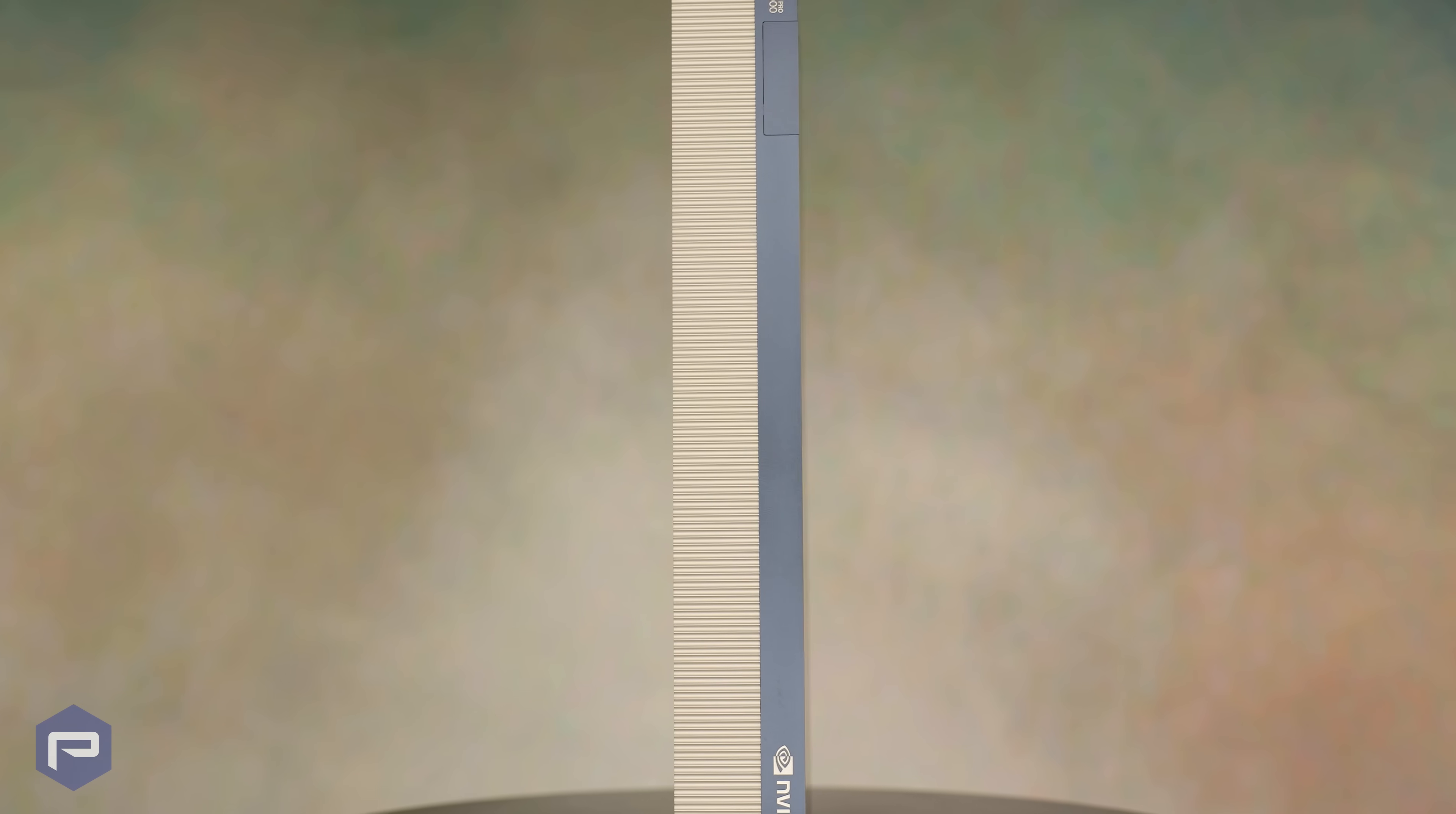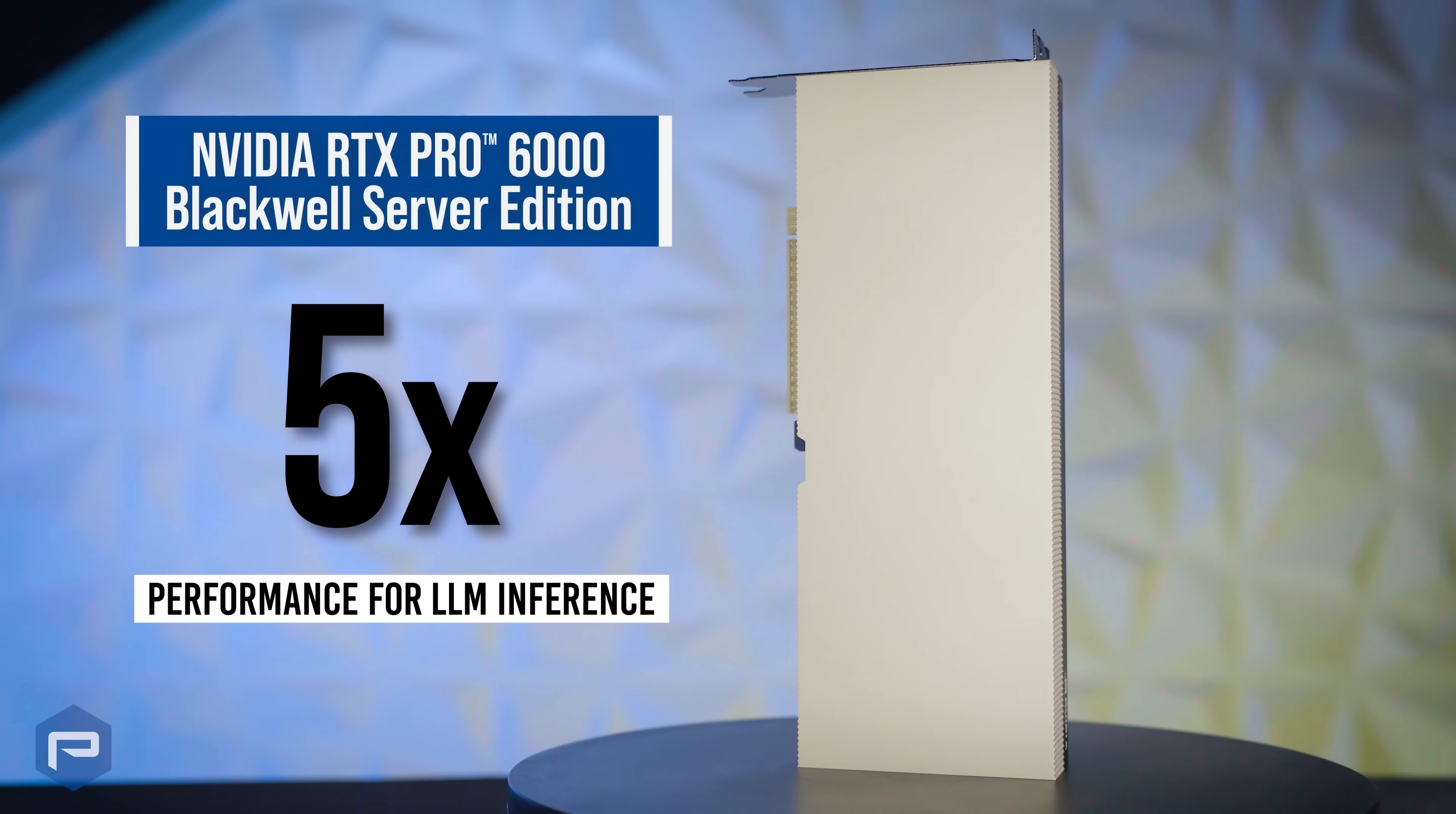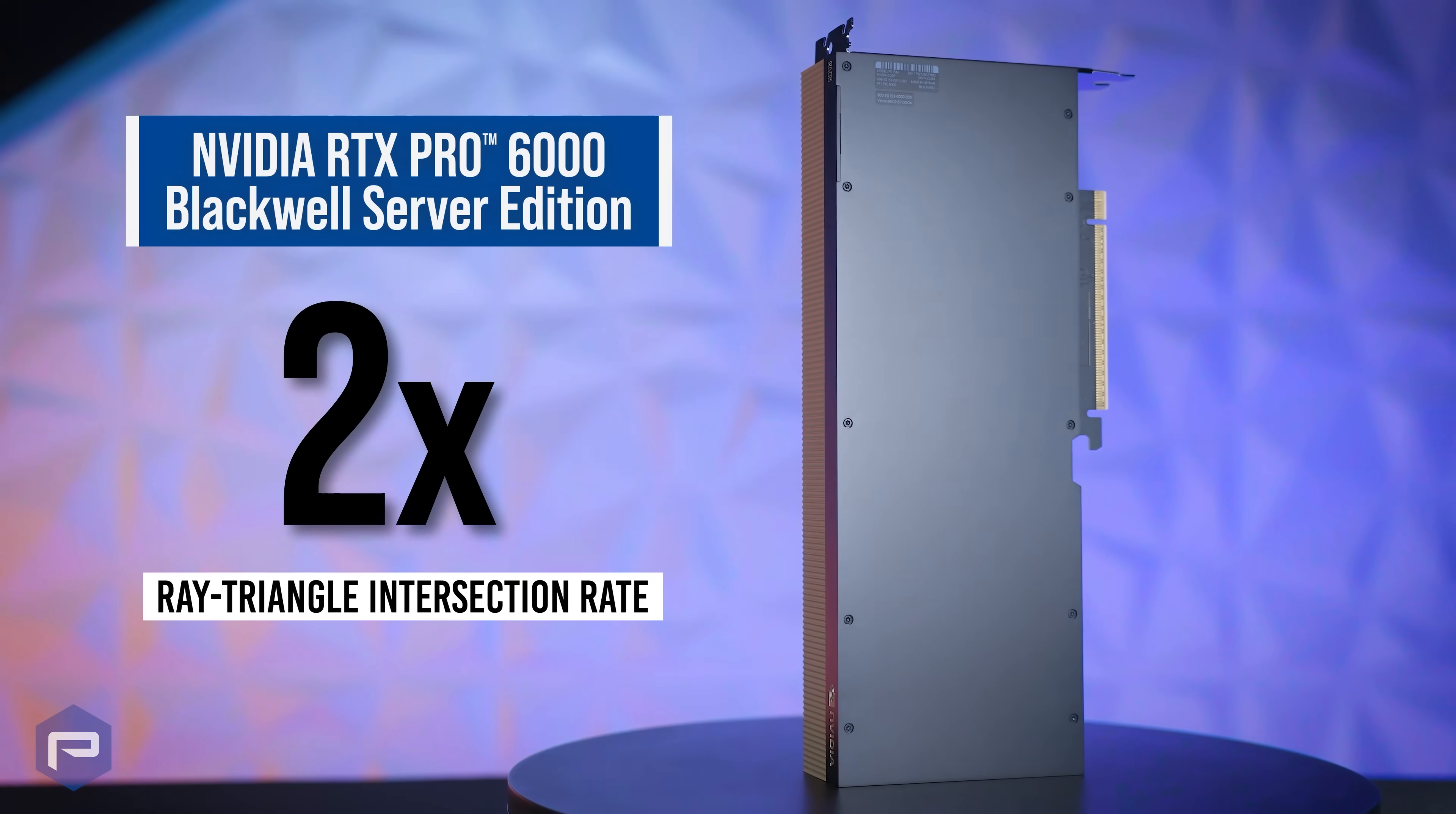When making a gen-over-gen comparison, the NVIDIA RTX Pro 6000 Blackwell Server Edition provides data center professionals five times the performance for LLM inference for faster AI model processing, and two times the ray-triangle intersection rate for more physically accurate digital scenes.